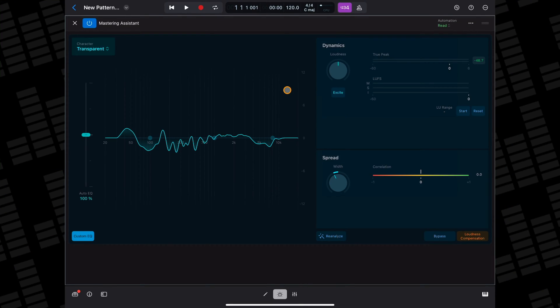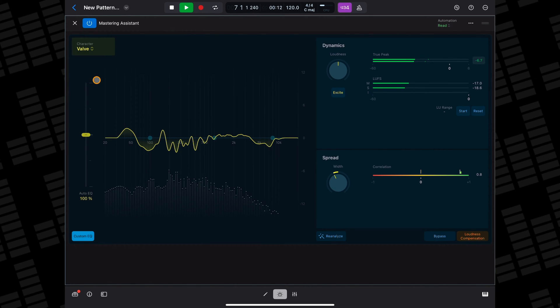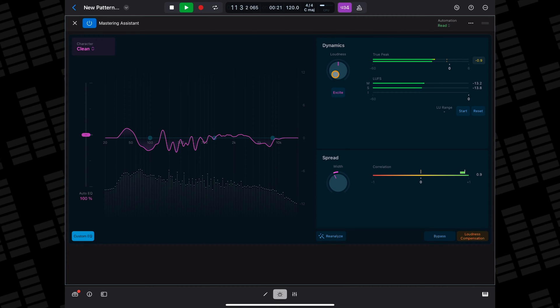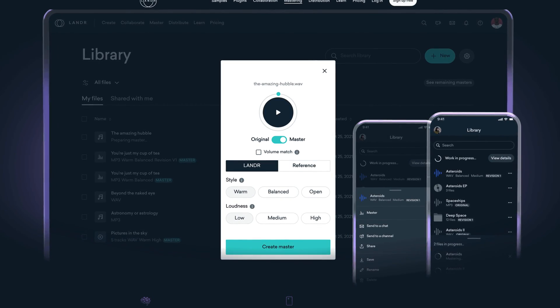When you first apply the Mastering Assistant, it will apply the transparent mastering preset by default. You can change this by tapping on the character section in the top left of the plugin and selecting another preset. There are dynamic EQ and stereo spread controls that you can fiddle with, or you can have the assistant re-analyse your project. You can also bypass the plugin or activate loudness compensation. I haven't tested the Mastering Assistant extensively yet, but one thing that jumps out at me is how subtle it is. Some other AI mastering services really over-egg the pudding to make it look like they're doing something amazing to your project — this doesn't, and I quite like that. I'll be diving into the Mastering Assistant in greater detail in a future video, but this seems like a really great addition to the app.